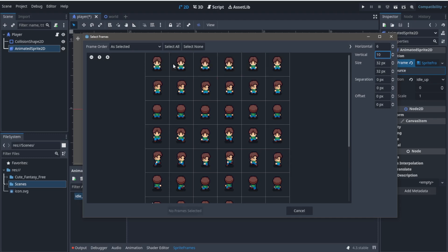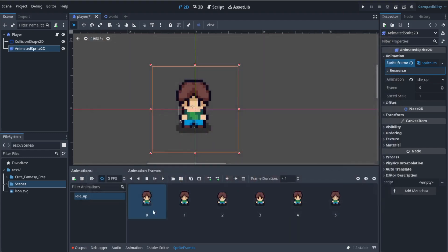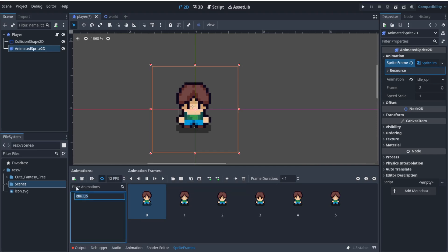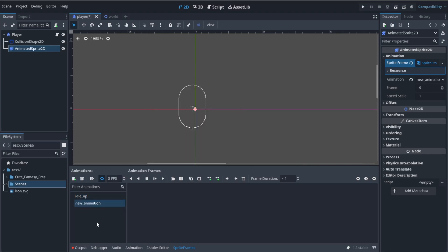Then select the animations you want for that. Here I have the idle_up animation. Up there you can set up the frame rate - 20 frames per second seems pretty standard. Now let's click this plus icon up here to add another animation. I'm going to name it idle_down.